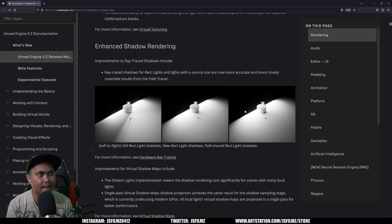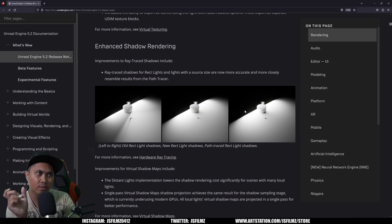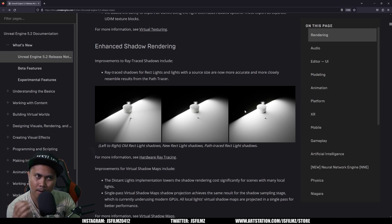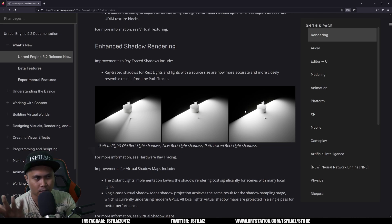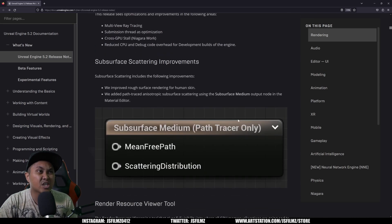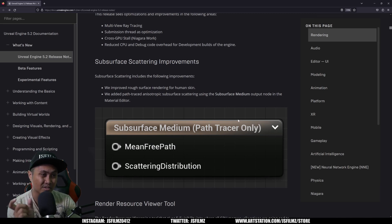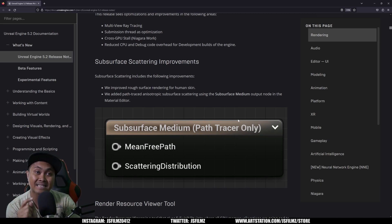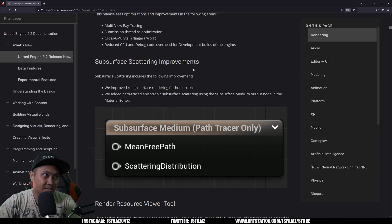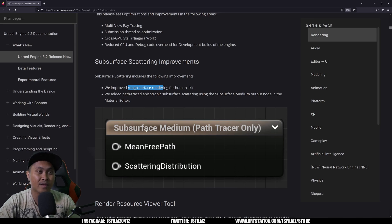So go ahead and try that out. The ray trace shadow for rec lights for sure with pretty much lights with sources that you can increase and decrease, that is now showing up properly, a lot better I would say. All right, here there is a subsurface scattering improvement. There is a node now for path tracer only for subsurface medium. I haven't tested this out, but I want to test this out obviously on a meta human. So right here we improve rough surface rendering for human skin, so you have this new node in there.